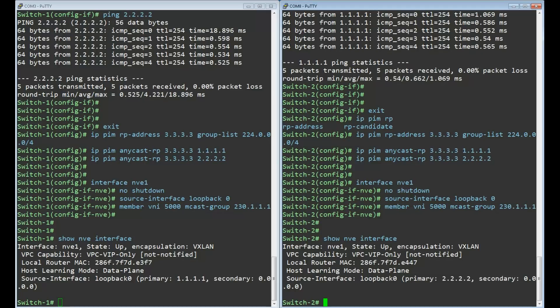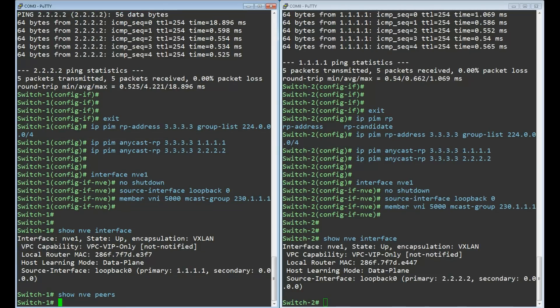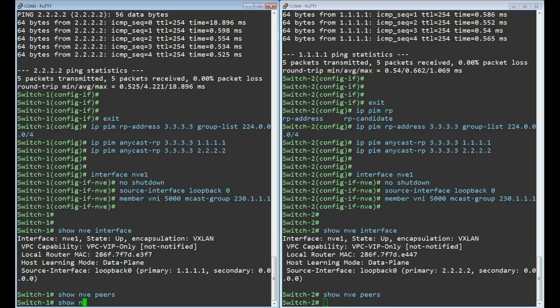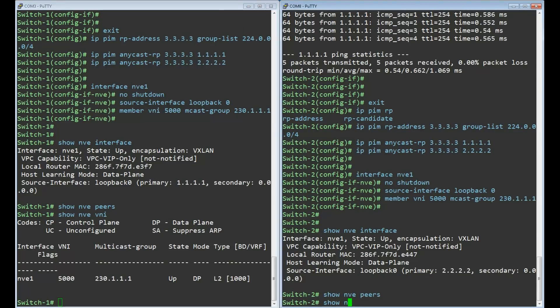We can use the show NVE peers command to see which VTEPs have already been learned. And there's nothing. Why is that? This is because there's not been any flooding yet. When a host sends an ARP over VNI 5000 it will be flooded to multicast group 230.1.1.1. We can see this with the show NVE VNI command. We can also confirm that this VNI uses data plane learning.